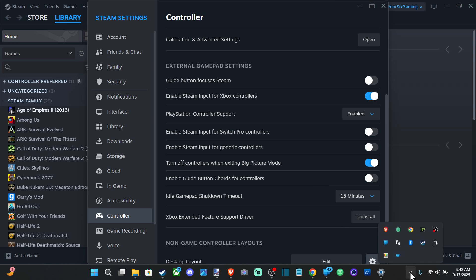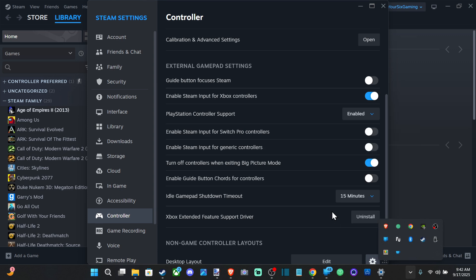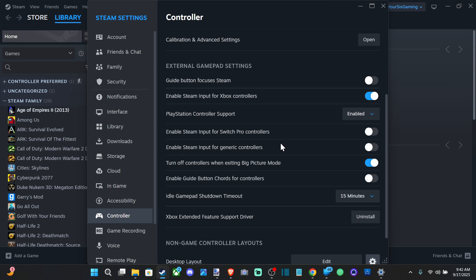Then go to the little arrow here, go to Steam, you can go to Exit Steam and restart Steam. Then hit the Xbox or PlayStation button - you can see your cursor will go away for a second. If you hold this down, you shouldn't be able to open up big picture mode now.